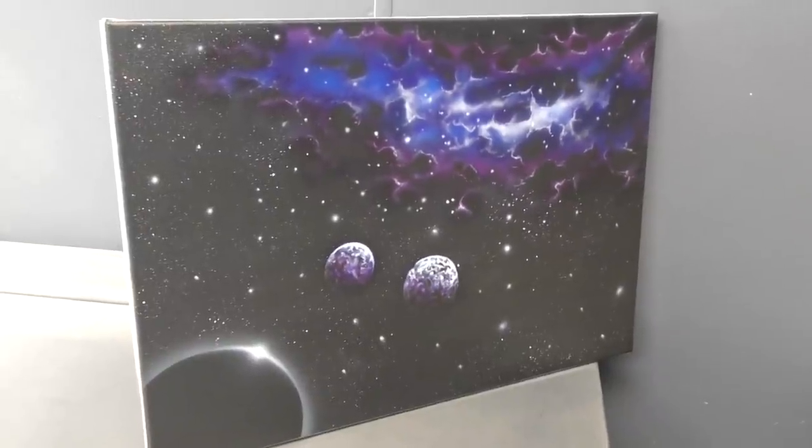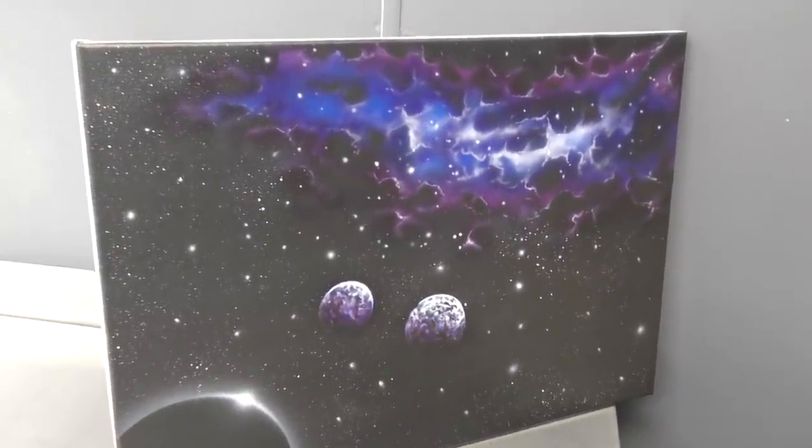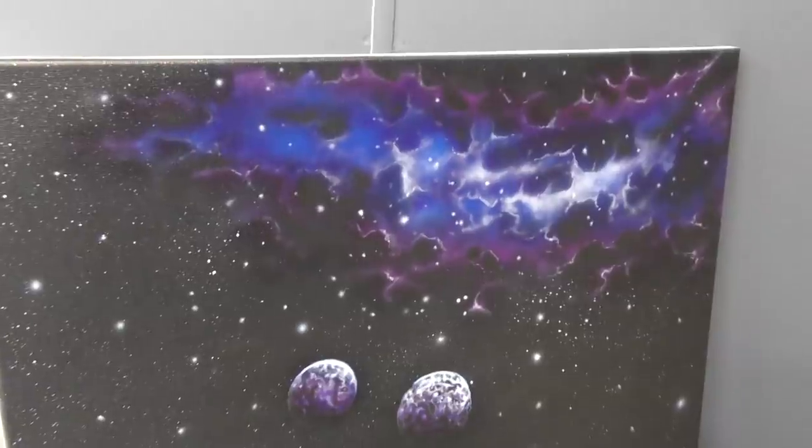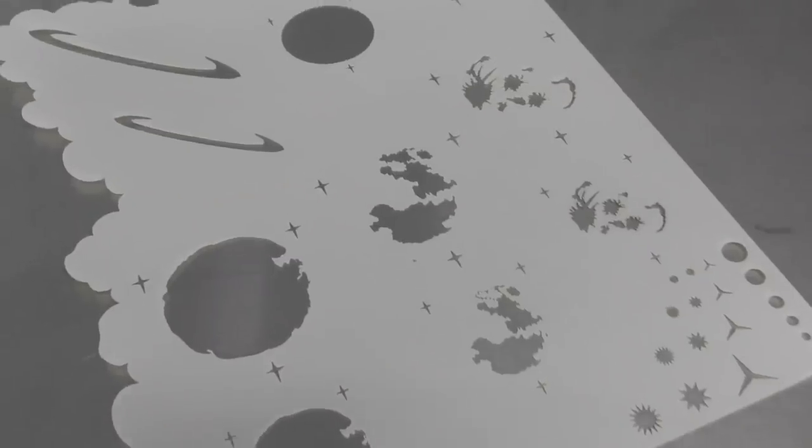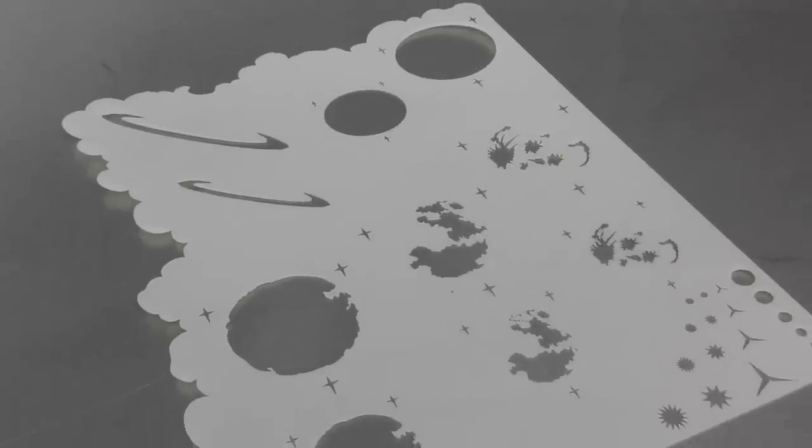Thanks for joining me for another Airbrush Asylum video. In this video, I'm going to show you how to airbrush a space scene using this template by Airshot Stencils. Let's get into this tutorial video right now.